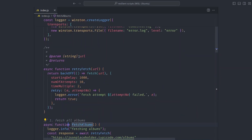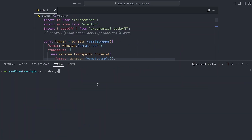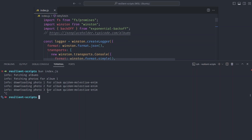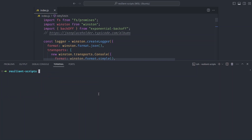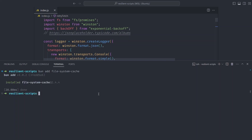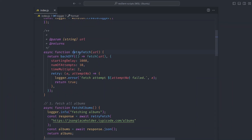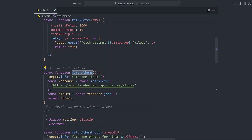We have a logger and a retry functionality. What we don't have yet is a caching functionality. Every time you run the script it starts downloading from album one, album two, and so on. We should be able to continue from where the script was exited. For caching, I have a library I really like called file-system-cache. From the name, this stores the cache in your file system.